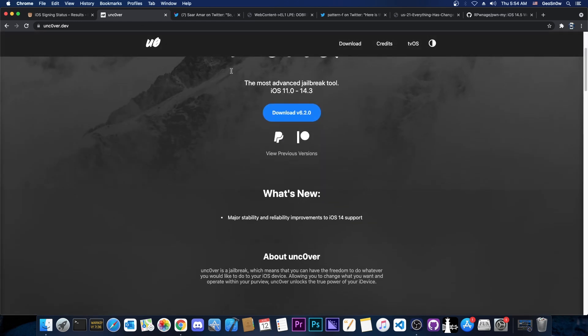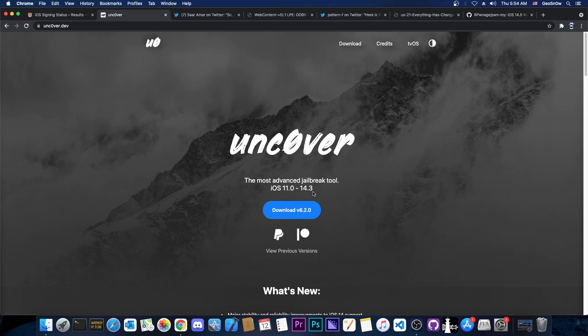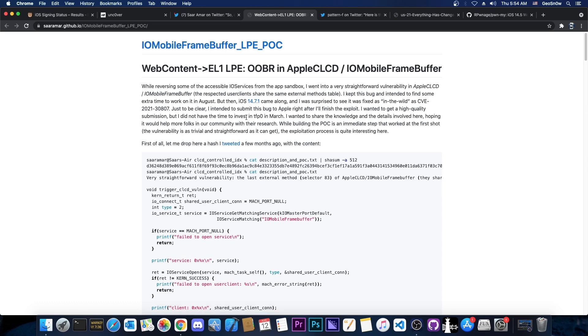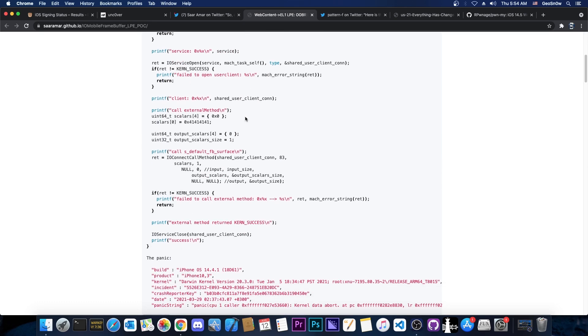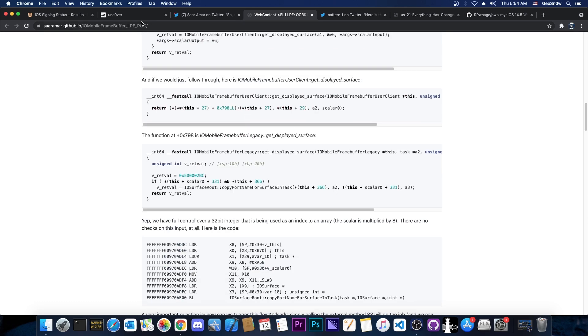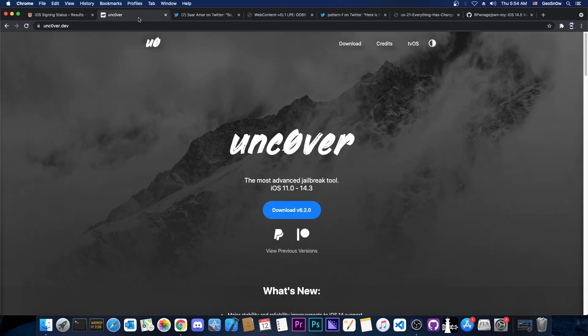However, it's not possible to use it in order to update Unc0ver for 14.7 and lower because this vulnerability here requires a certain entitlement that we cannot get in Unc0ver. That entitlement is only present in web content or Safari. So in order to be able to trigger the vulnerability here and use it in a jailbreak, we would need to be able to have that entitlement, which we don't have in Unc0ver because Unc0ver is not Safari. Unc0ver is a standalone application.